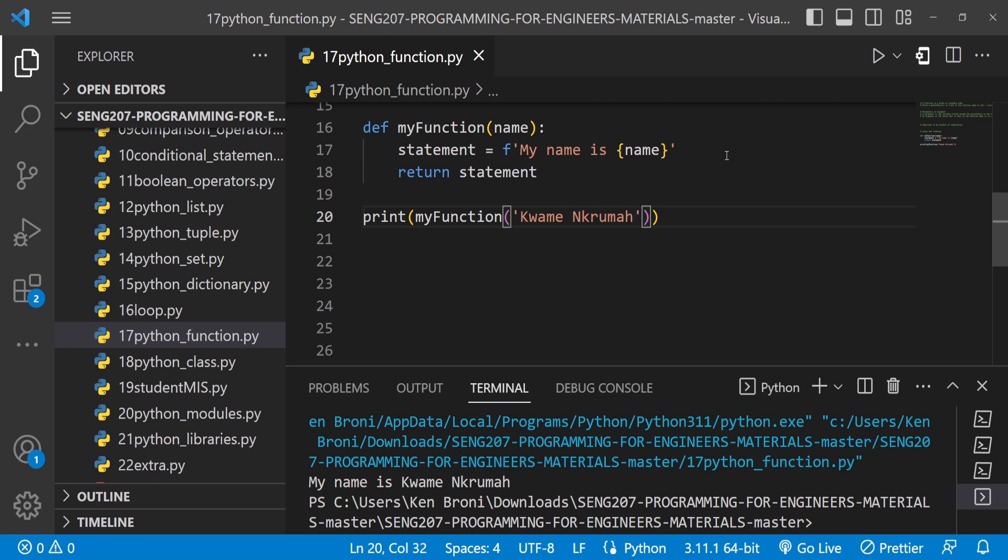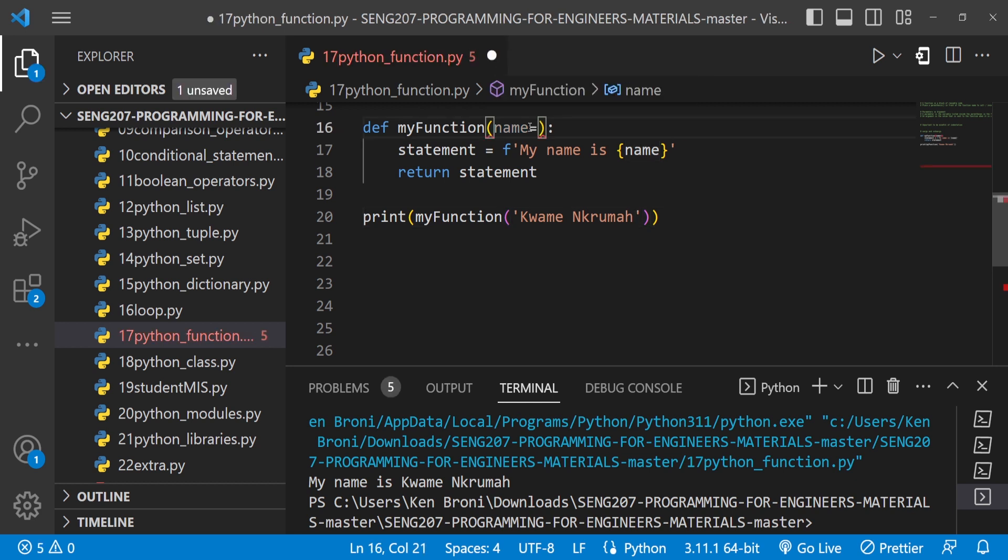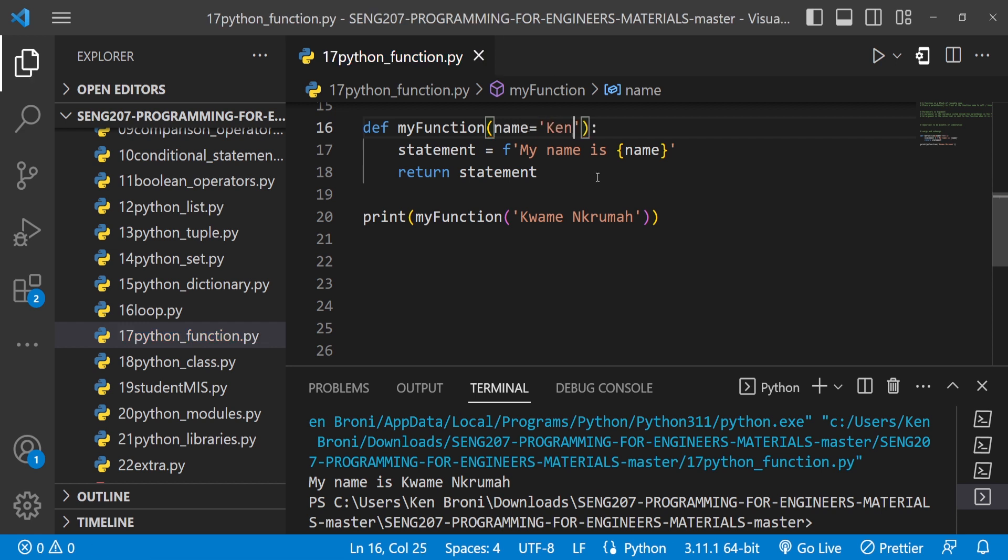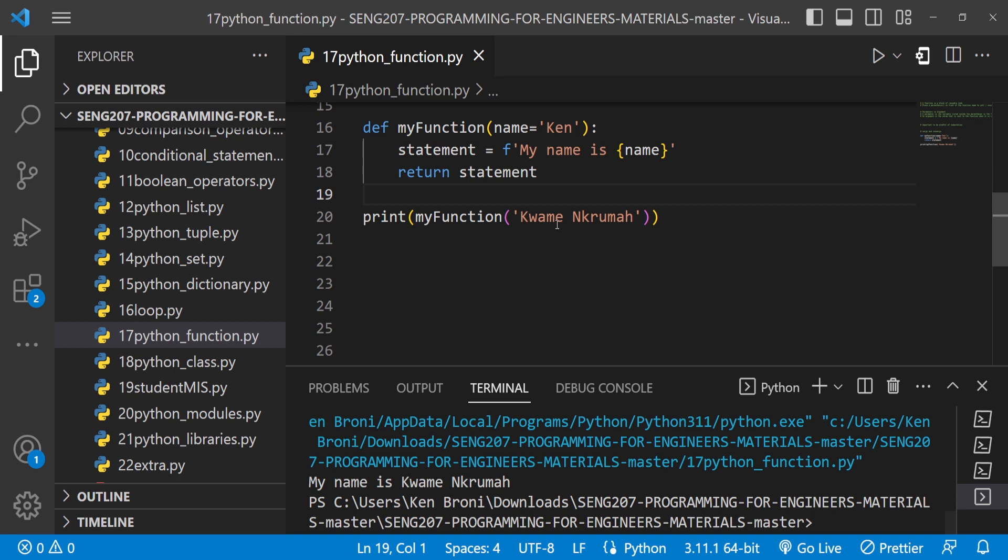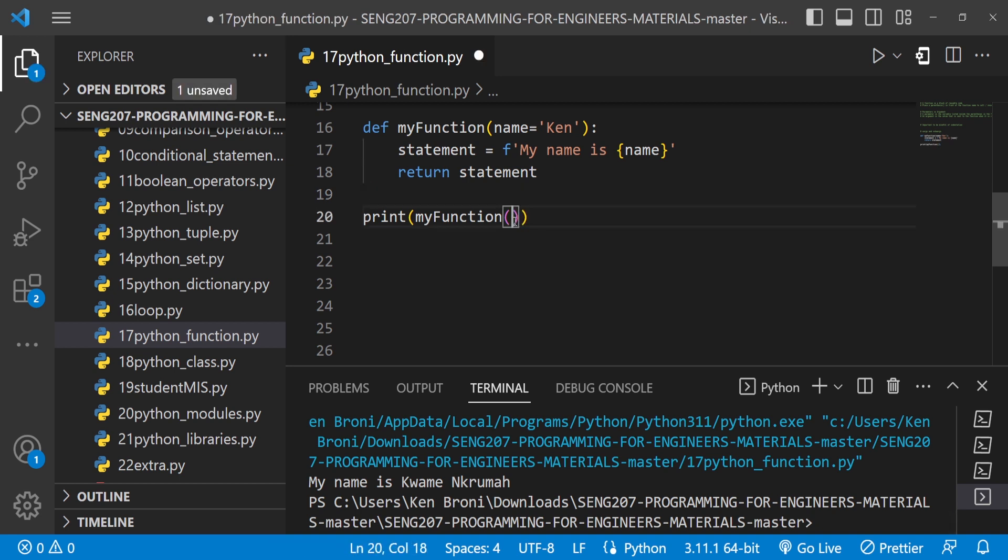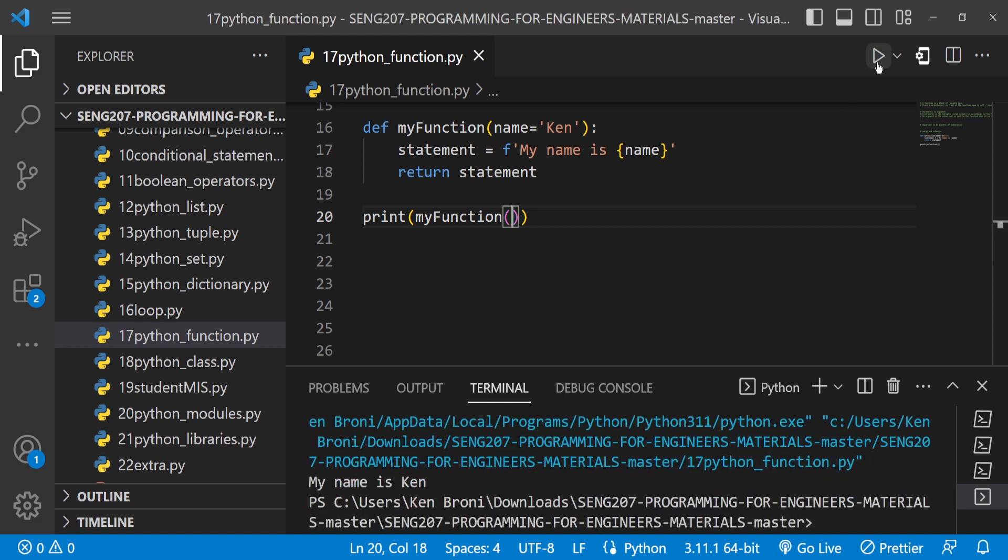Now there's something we can do, and that's setting default parameters. We can do name is equal to inside of where we are declaring our function, and let's say we'll say Ken. Now see what's going to happen when I run this. I do get my name is Kwame Nkrumah because I've provided an argument.